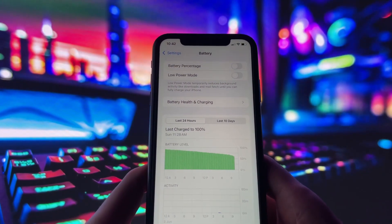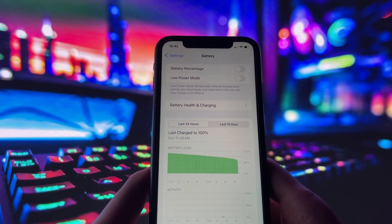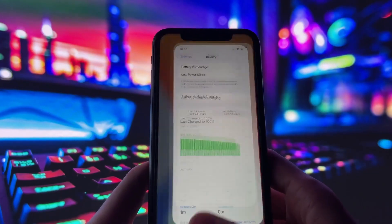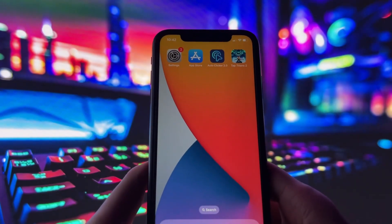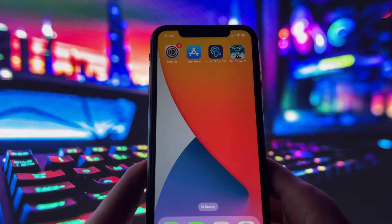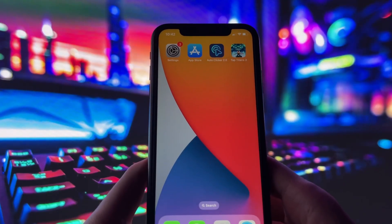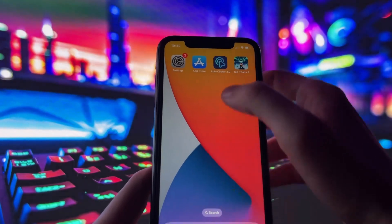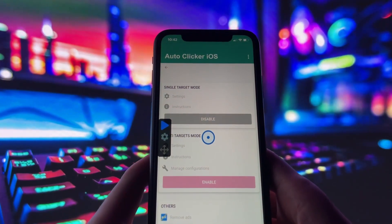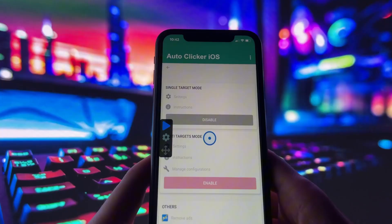If the app doesn't show up right away, restart your phone or check your device management settings to make sure the profile was installed correctly. Once it's running, you can go into the app and customize how it works to match your needs. And that's it.